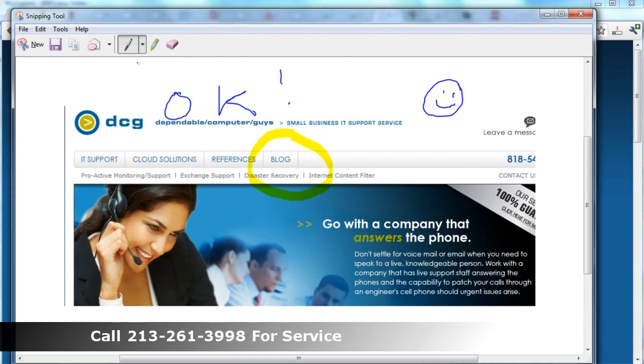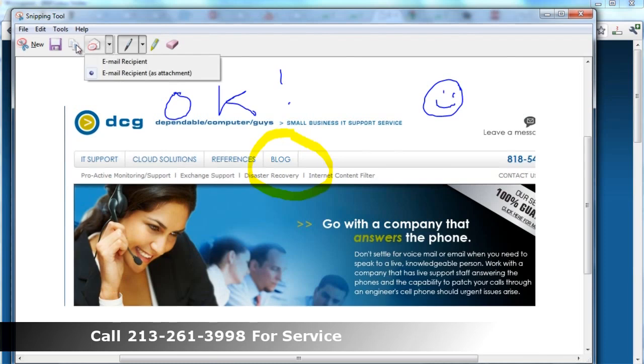And when you're done, you can mail it or email it or you can save it. I'm going to talk about saving first.